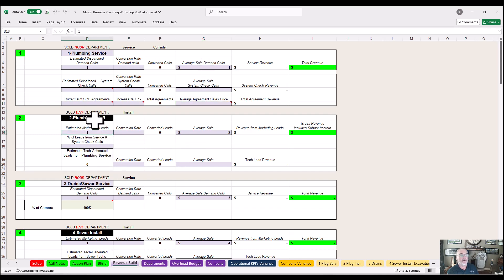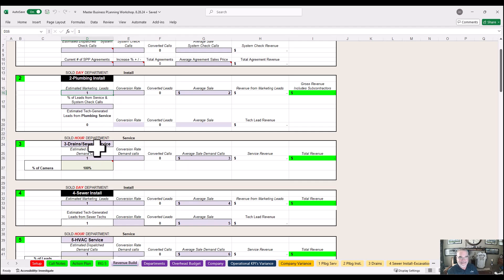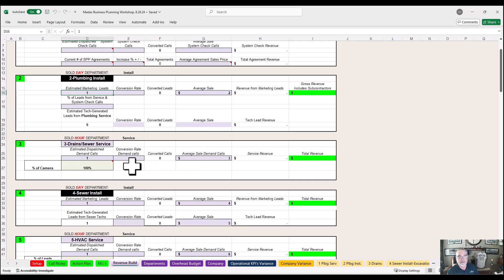For the plumbing install department — that could be your sewer department. If you have plumbing installations like re-pipes, busting up floors in the concrete, basement work — that may be an install department for you. For plumbing drains, this section covers sewer and drain calls. If it's a replacement it goes to the plumbing service installation or sewer installation department, but we're running the drain call first.